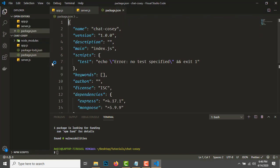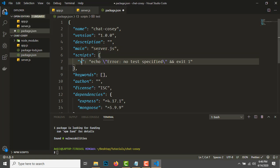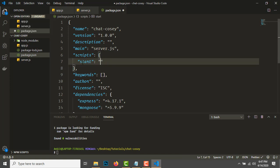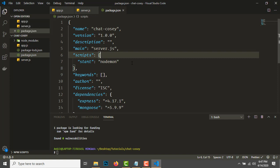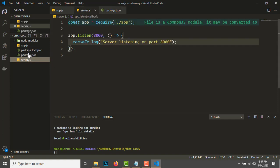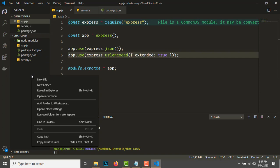Head to the package.json file, change main from index.js to server.js. Change the script from test to start, and you'll need to add nodemon here. If you haven't installed nodemon, you can add npm install nodemon -g to install it globally.